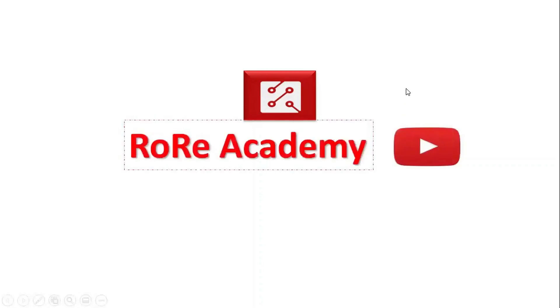Welcome to the Rory Academy YouTube channel, where we present information that helps you improve your understanding and knowledge about power electronics technology and its emerging applications.